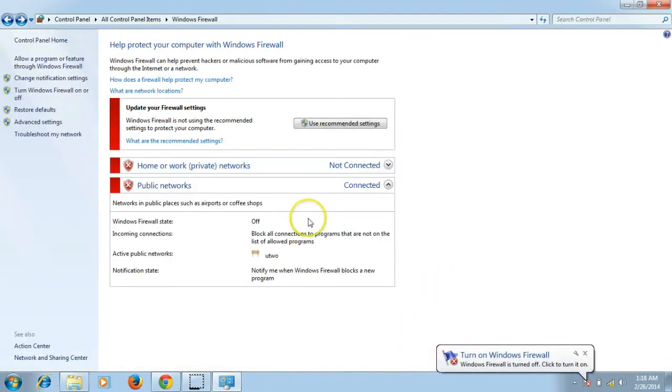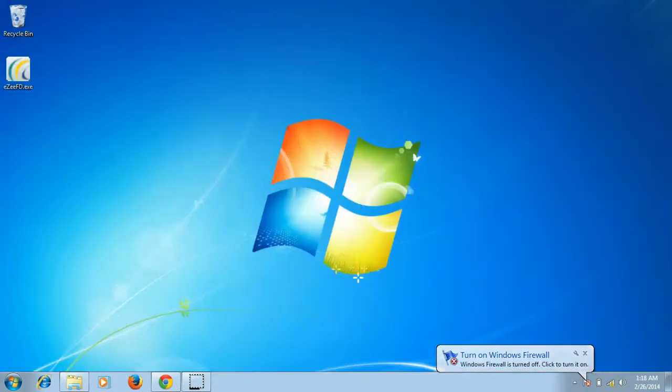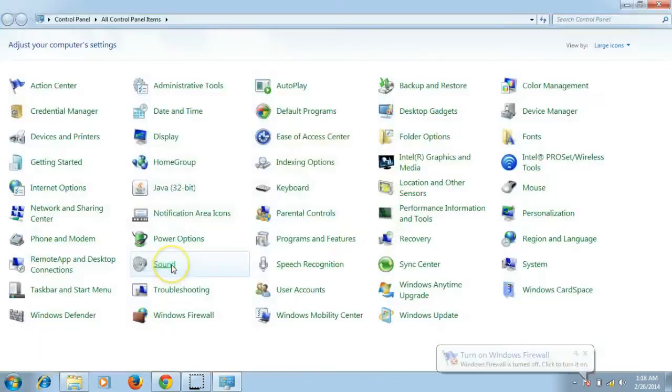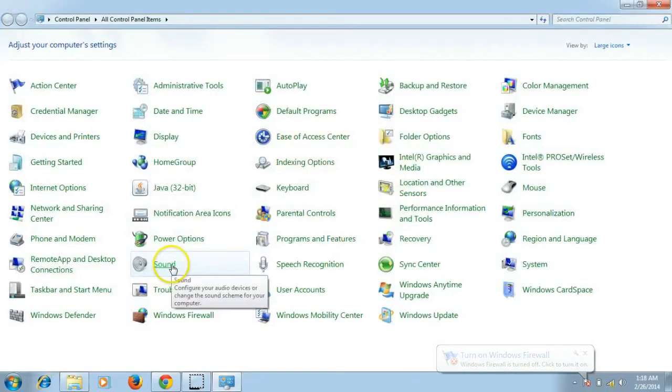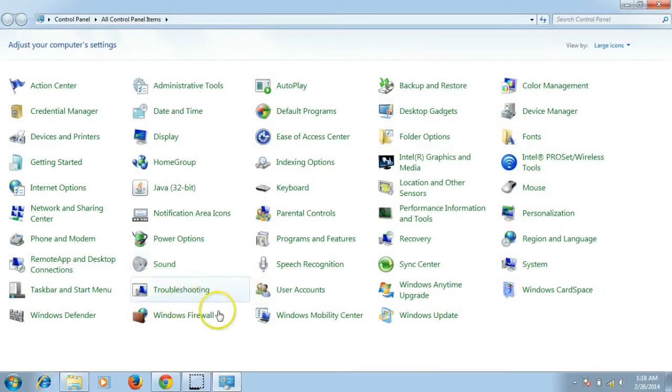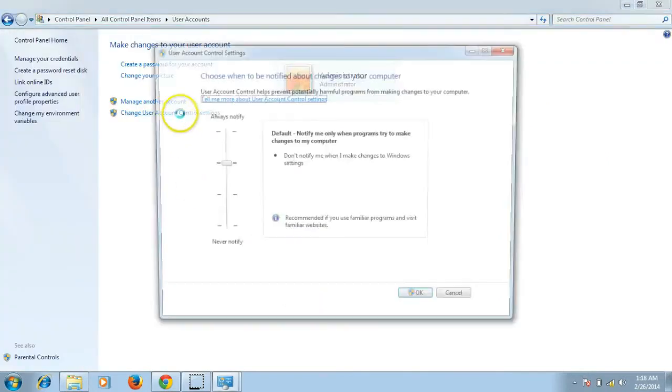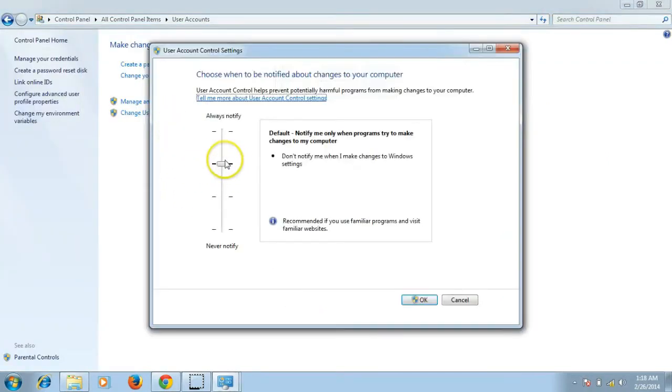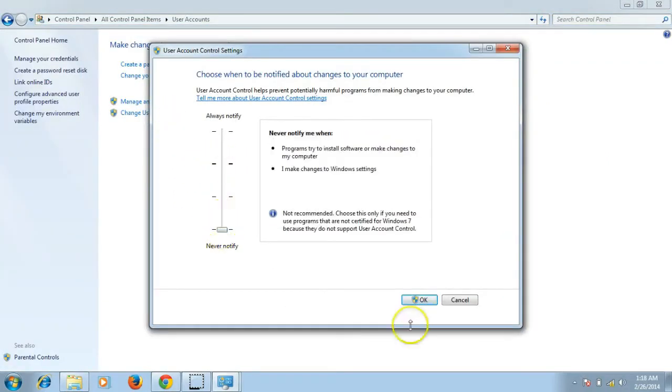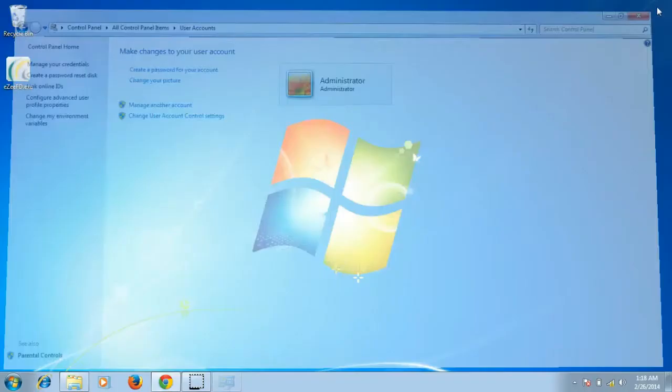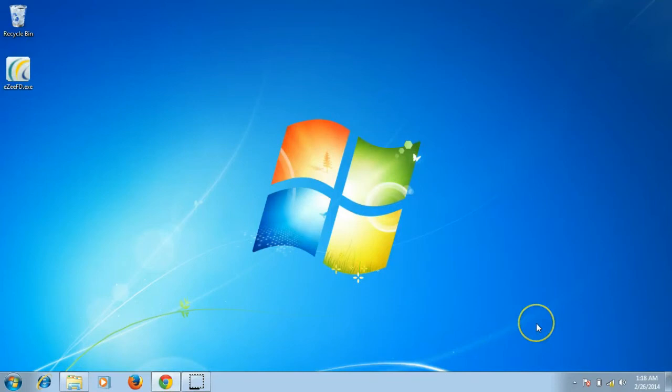Similarly, turn off UAC which is the user access control from control panel. For that, click on user accounts and change user account control settings. After that, drag the controller to never notify and save it. Once this is done, please also turn off the antivirus if there is any and restart the machine.